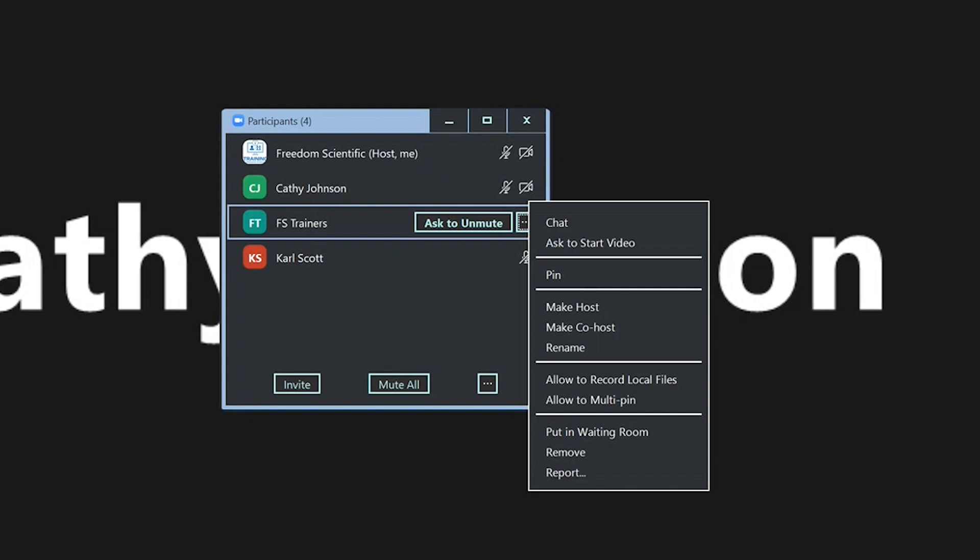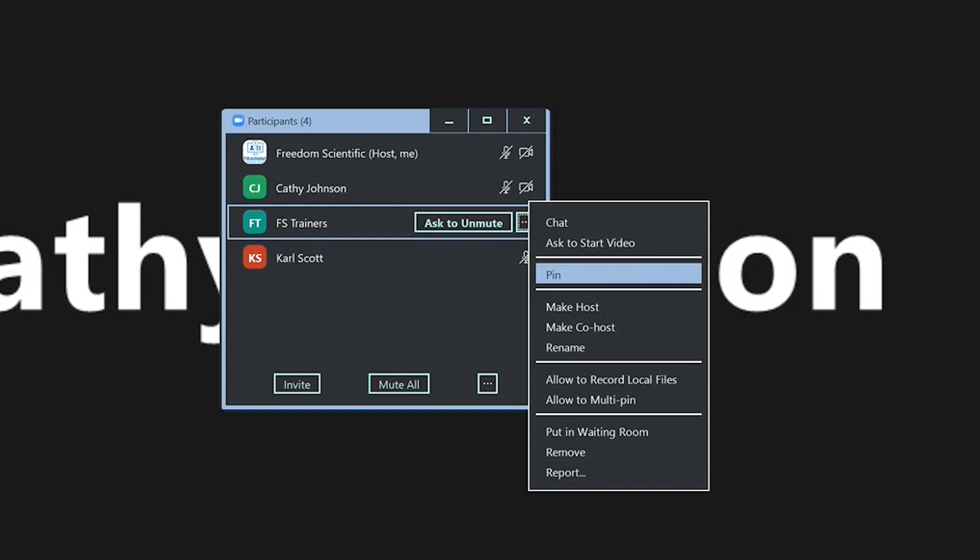We're going to go through that with the up and down arrows. Chat. Ask to start video. Pin. So these are some different options that you have with every single participant within your meeting when you are the host. You can chat with them directly.